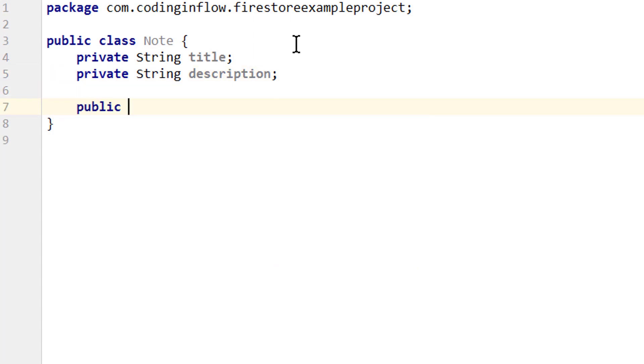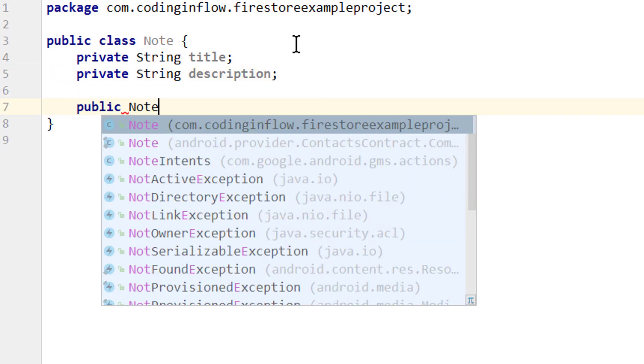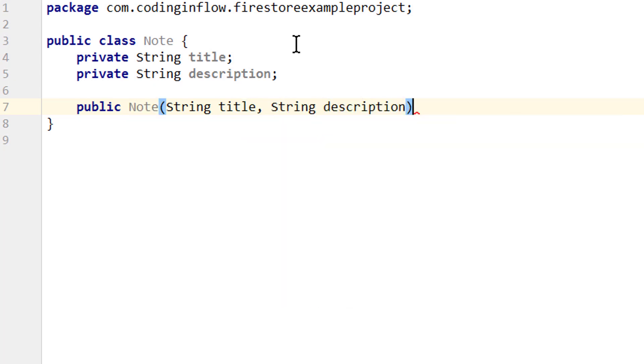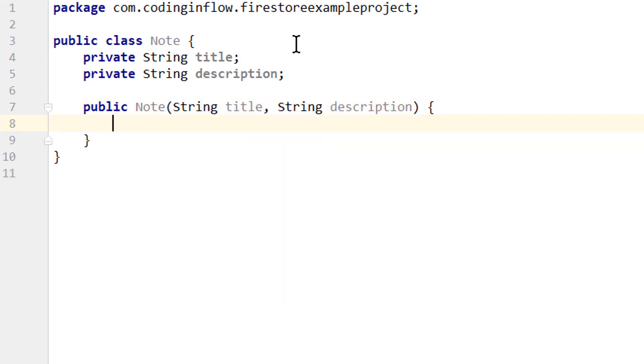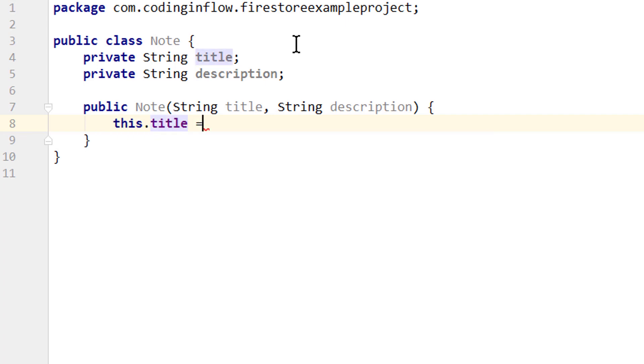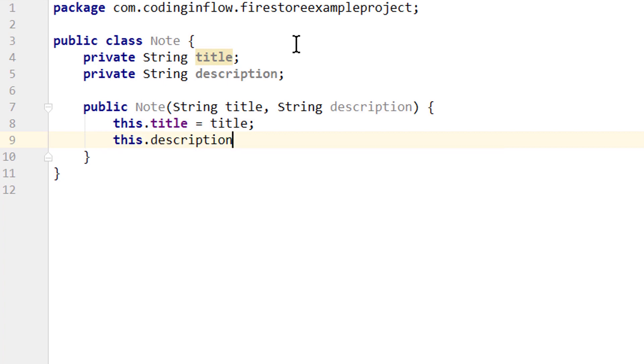Next we create a public constructor which will take a string title and string description as input. And we will use this constructor when we create objects of our Note class. And here we assign our member variables to these values. This.title equals title, this.description equals description.